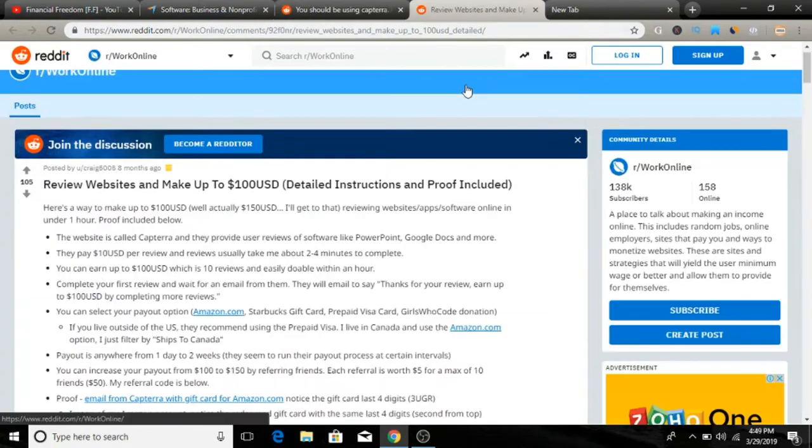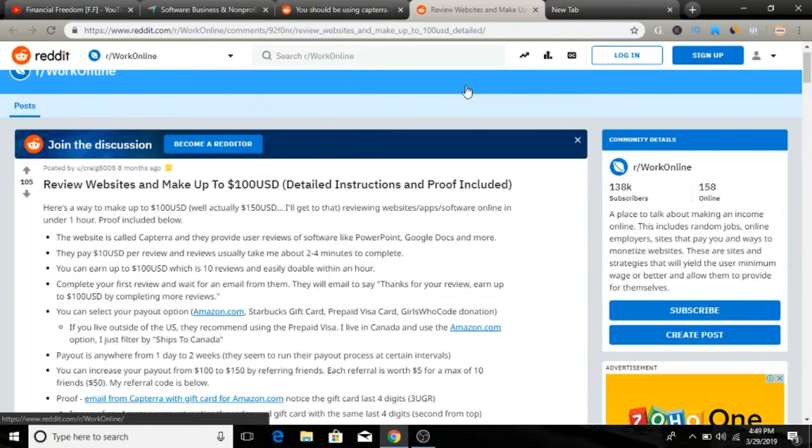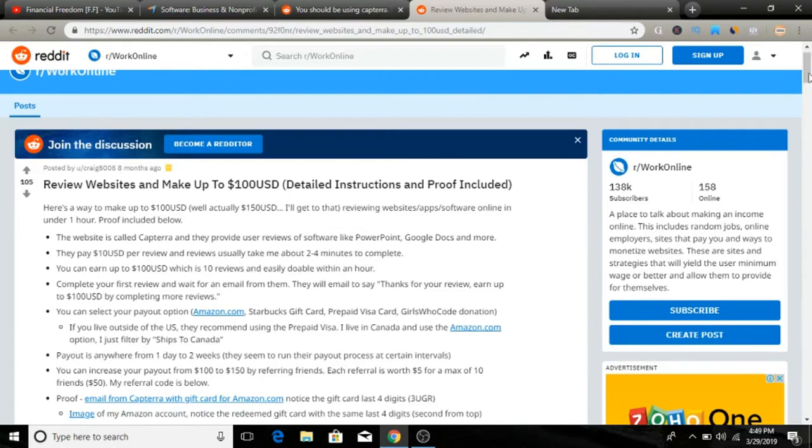I found two of them for you and they both include some proof of actual earnings that they had. I recommend you to check it out. I'll leave a link below so you can check it out from there and read these reviews.